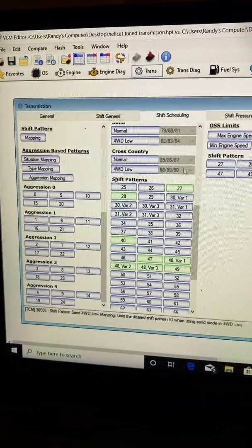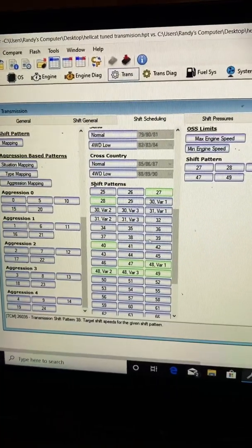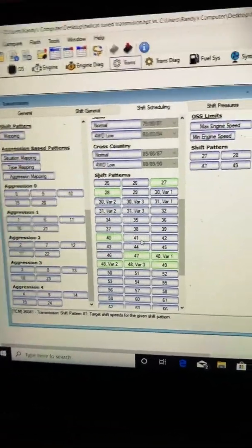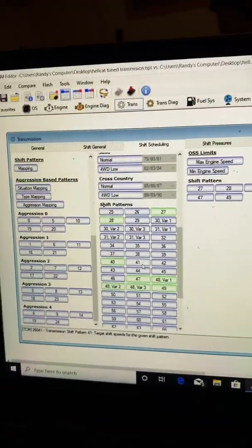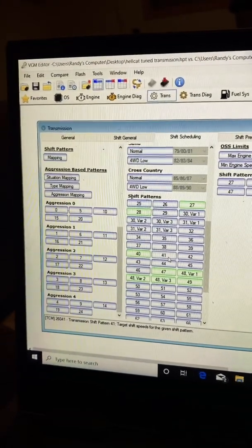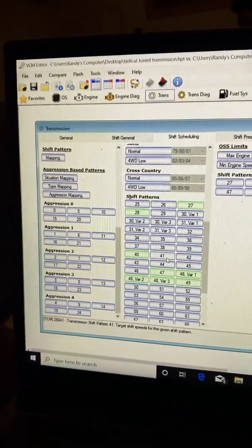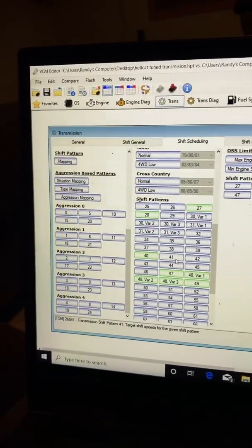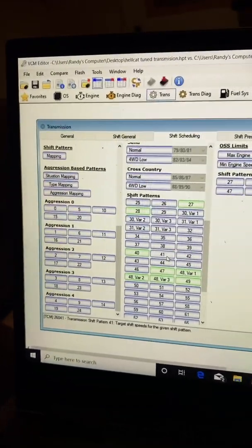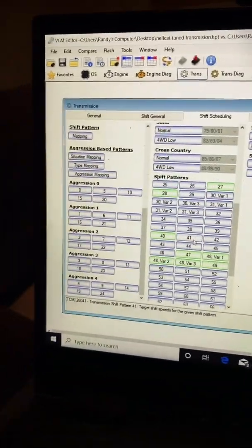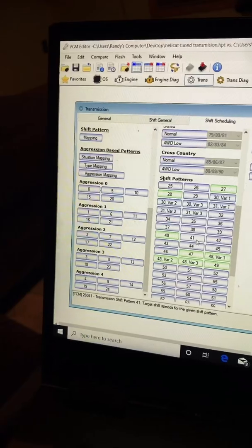Shift patterns over here. You'll notice a couple of these patterns are green, which means I've changed them. I have a compare with a Hellcat file behind this, and it's basically showing what tables I've changed, what tables I haven't. The reason I changed this was for the dyno.